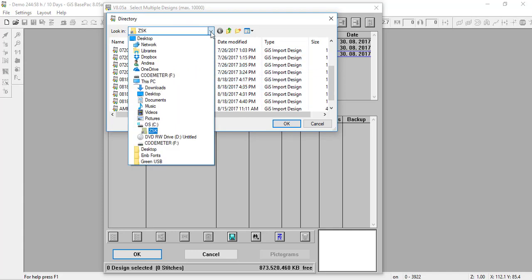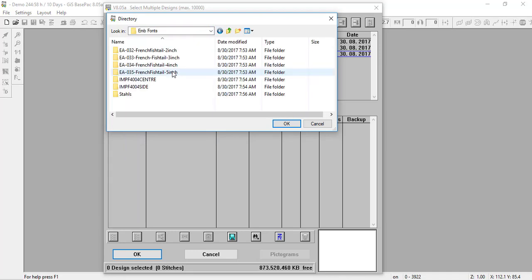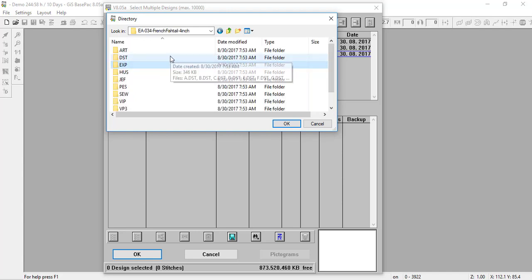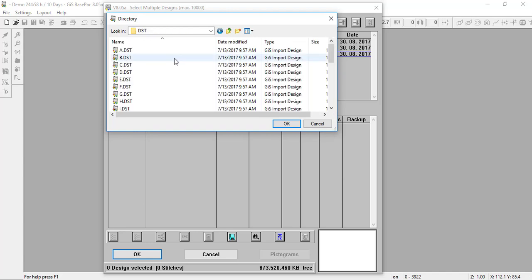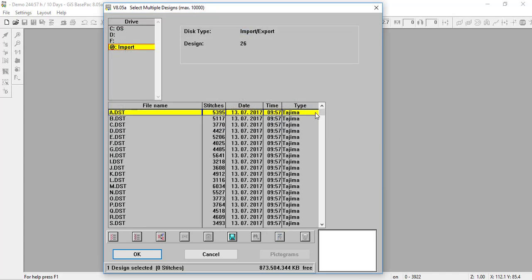I'd like to find the folder of designs I want to import and save to my directory. I have this on my desktop in a folder called 'EMB Fonts.' In my EMB Fonts folder, I have an alphabet I'd like to import. I'm going to choose the DST file — I can select one or select all. Once I press OK, I can now see all my letters are in here.